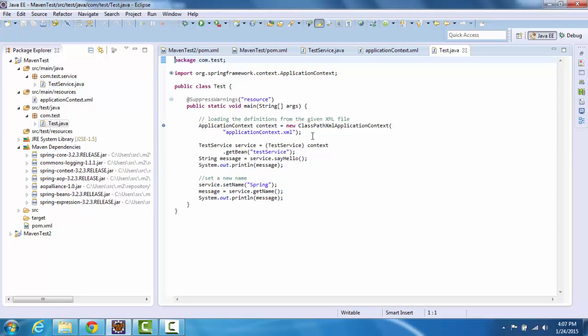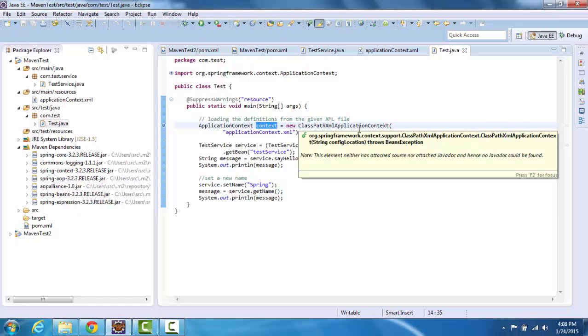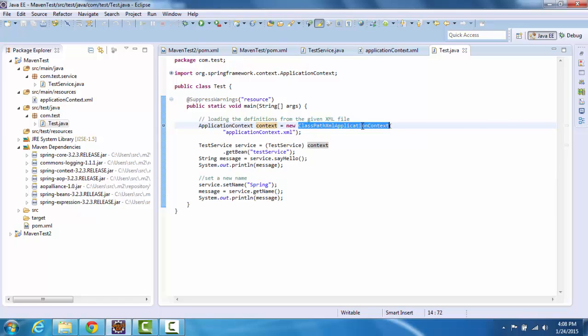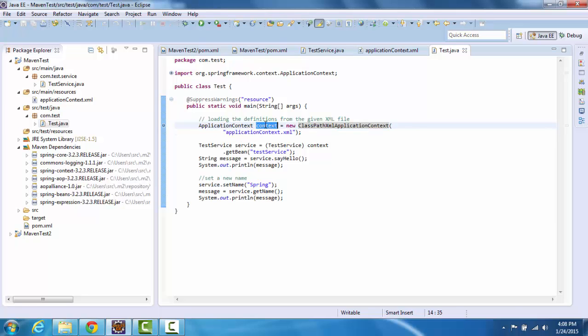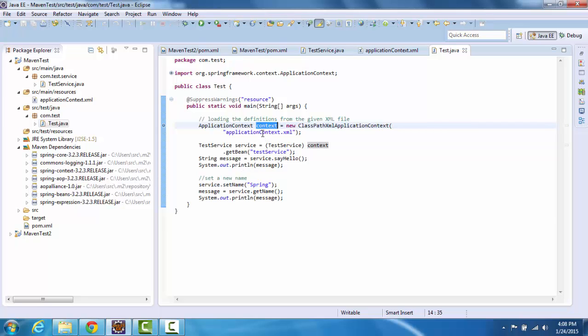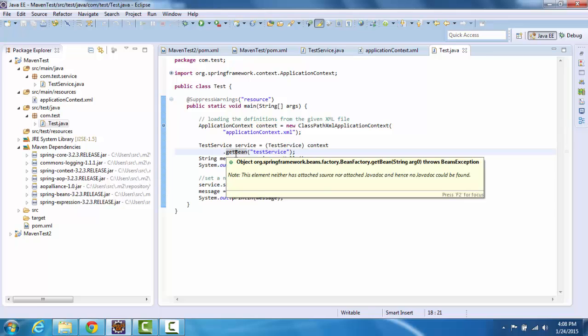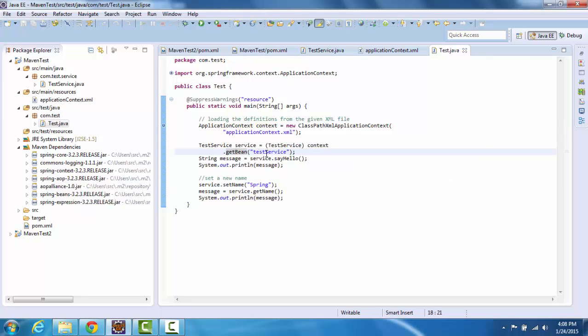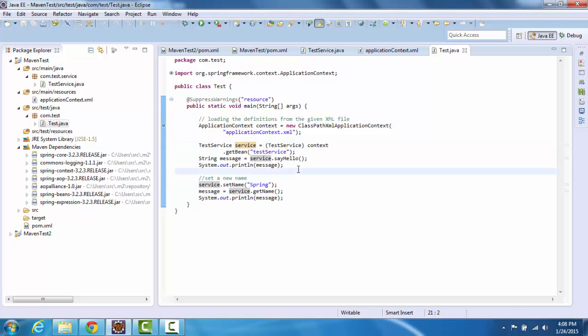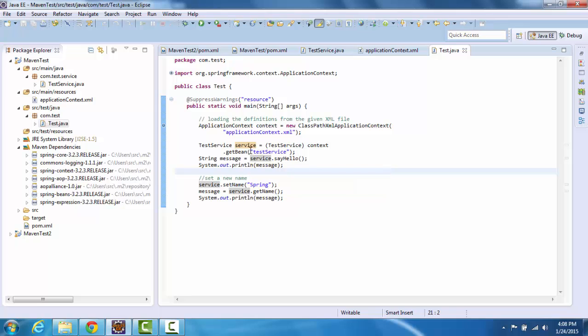I created this test class for testing our Spring bean. So what we are doing here is we are creating the application context using ClassPathXmlApplicationContext so it loads the context file and creates this application context. And once you have the context, then you can get any Spring managed bean from the context. So we are getting back the test service bean here by doing context.getBean. Once we have that, now we can invoke any method on this test service class. We are calling the sayHello method.